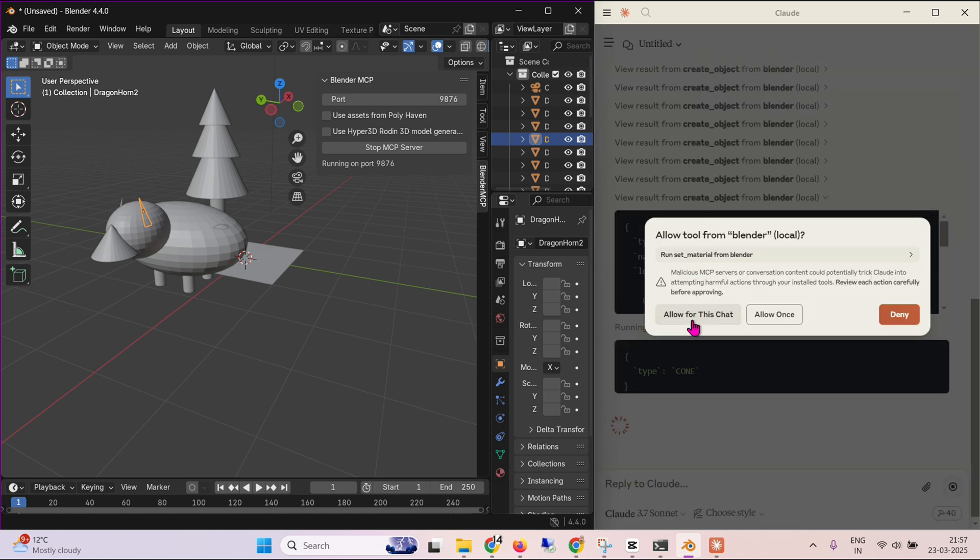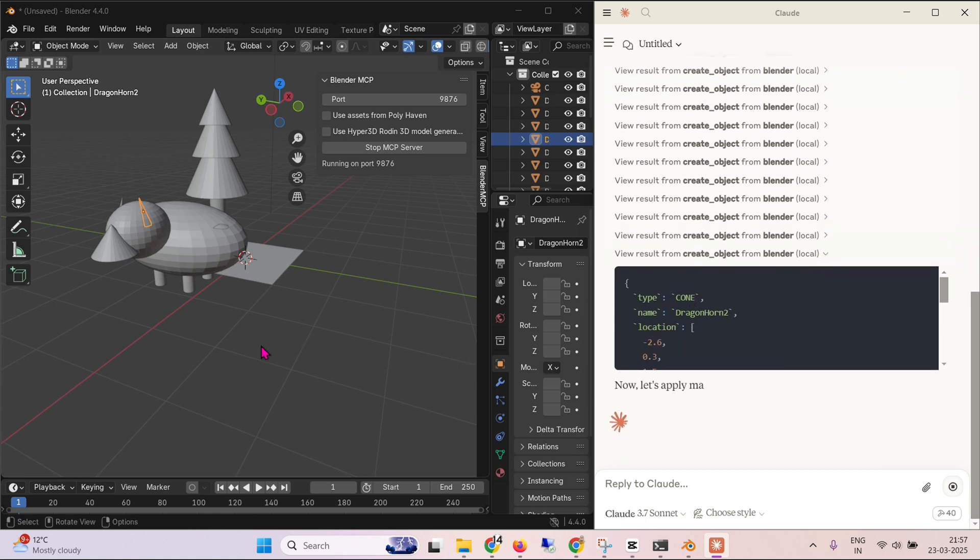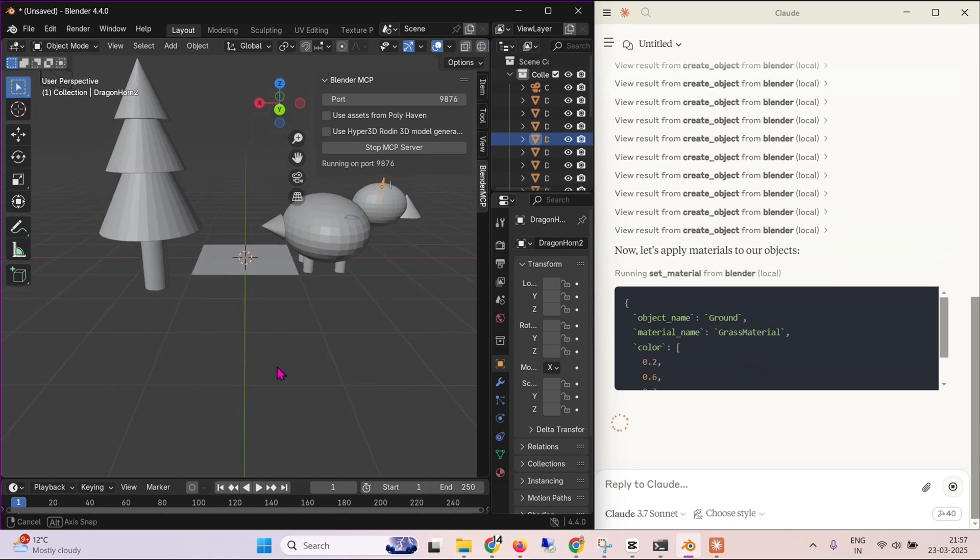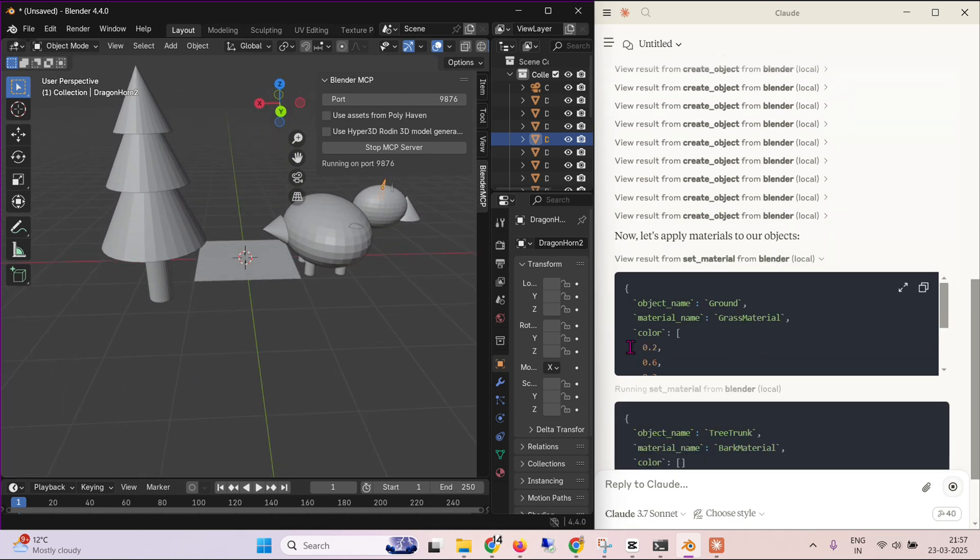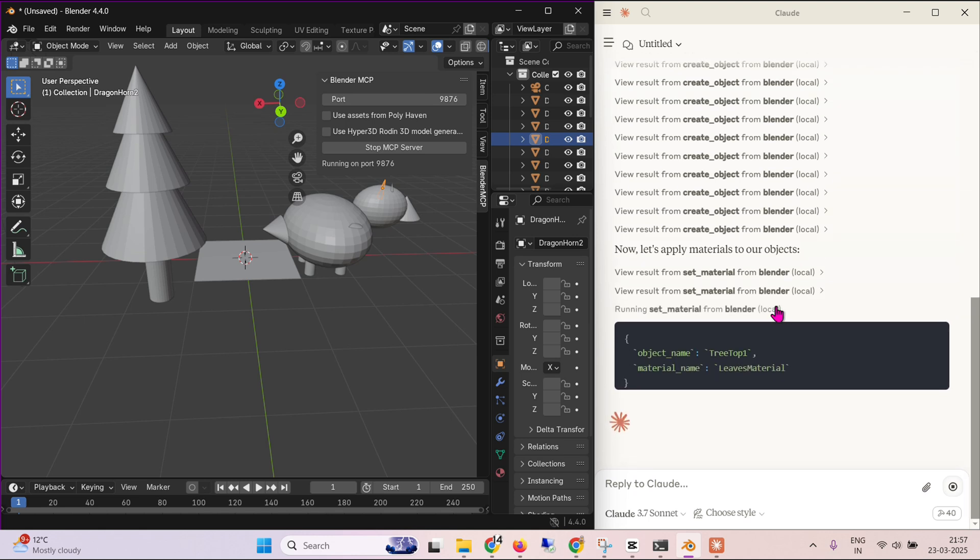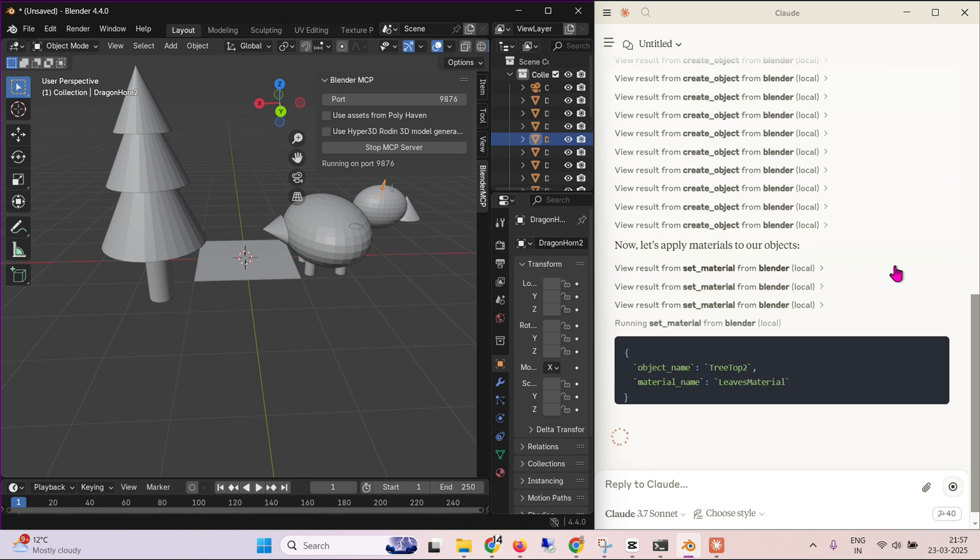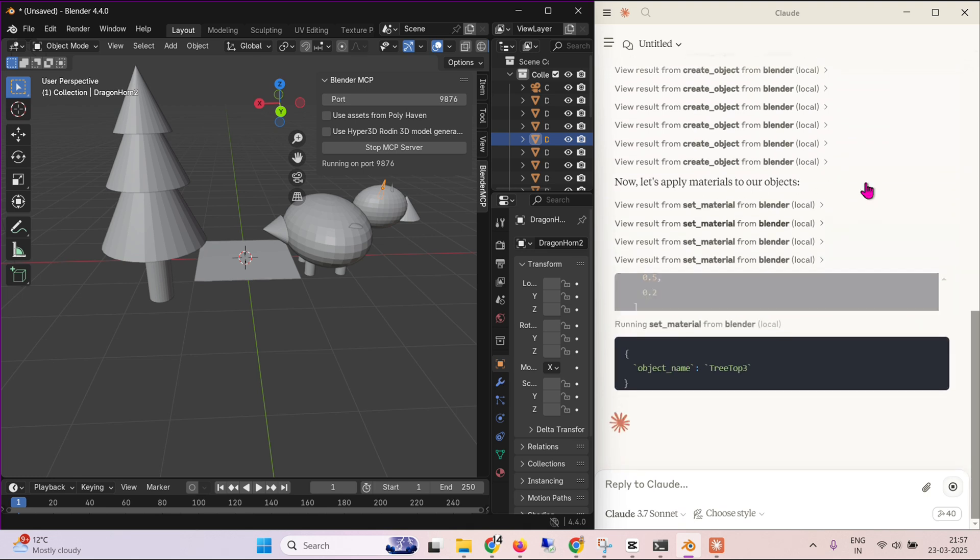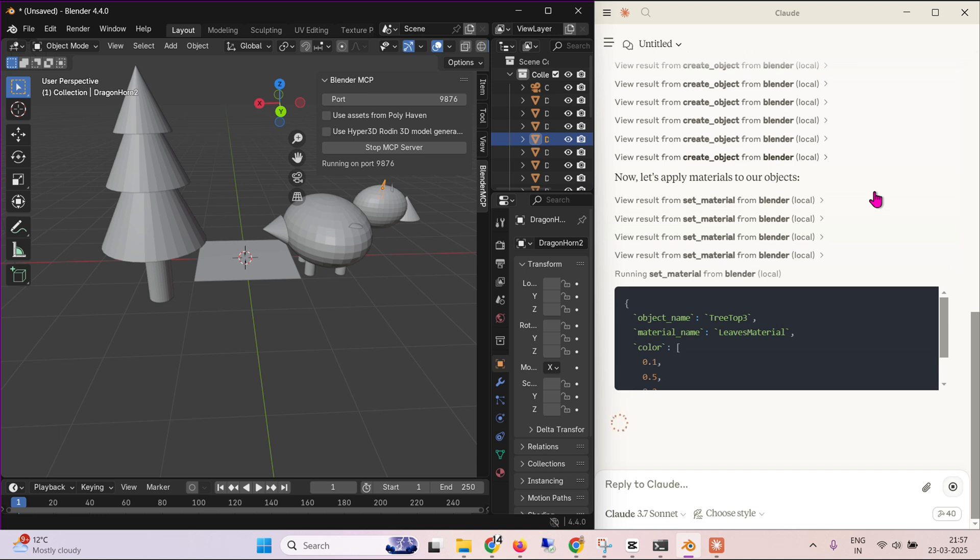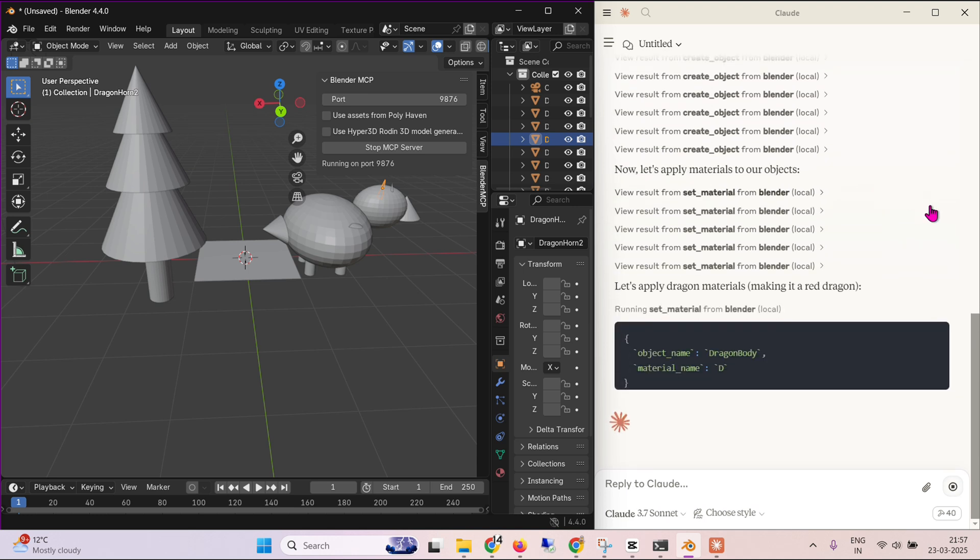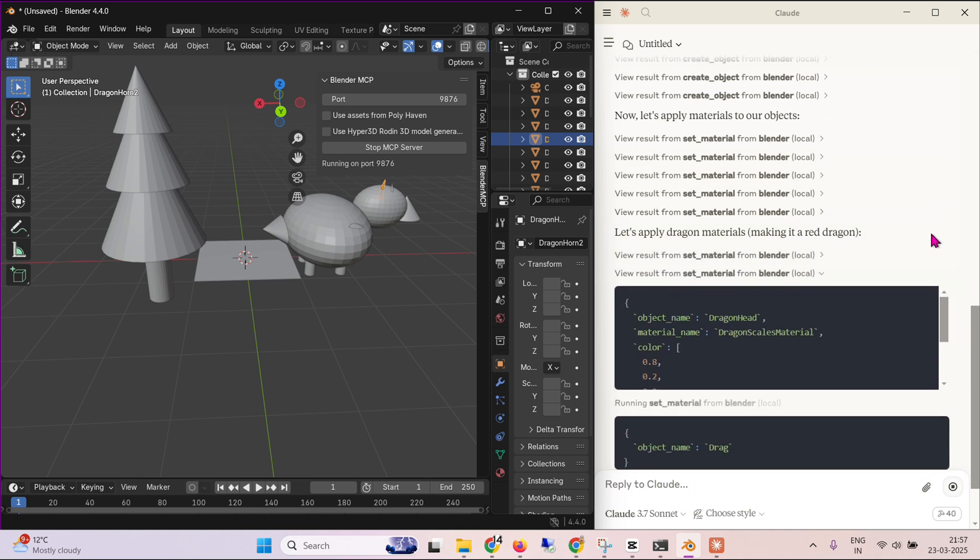It needs to set material. So I'm going to allow this tool as well, because it wants to use material and give it some beautiful effects and materials. So it's setting up the material and bark material, trees, leaves material. It's fun to watch. It's fun to watch it being created automatically using Blender. It does take a lot of time.